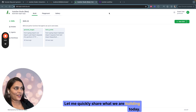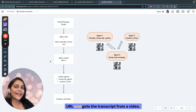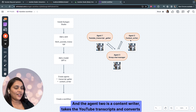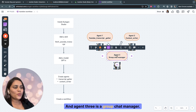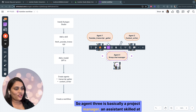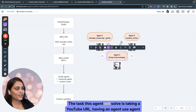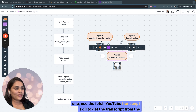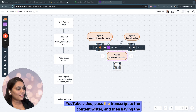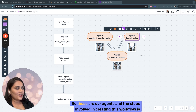So let me quickly share what we are building today. I'll be creating three agents. Agent 1 is the YouTube Transcript Getter — someone who helps take the YouTube URL and gets the transcript from a video. Agent 2 is a Content Writer — takes the YouTube transcripts and converts them to a blog post and a LinkedIn post. Agent 3 is a Group Chat Manager, basically a project manager — an assistant skilled at coordinating a group of other assistants to solve a task. The task is: take a YouTube URL, have Agent 1 use the Fetch YouTube Transcript skill to get the transcript, pass it to the Content Writer, and have the Content Writer create a blog post and a LinkedIn post.